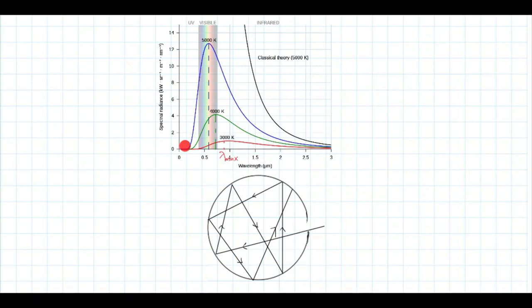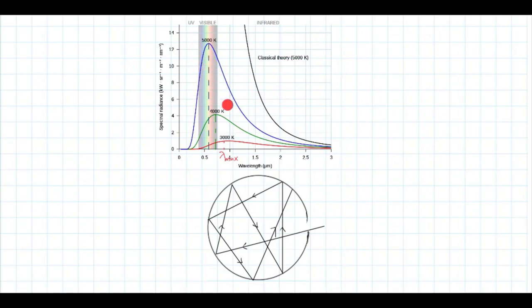When the body is cold, it absorbs all the radiation falling on it, and when heated, it will glow. The blackbody radiation has a characteristic continuous frequency spectrum that depends only on the temperature of the body. The emitted radiation consists of all frequencies ranging from very low to very high frequency, but most of the radiation has a particular wavelength.